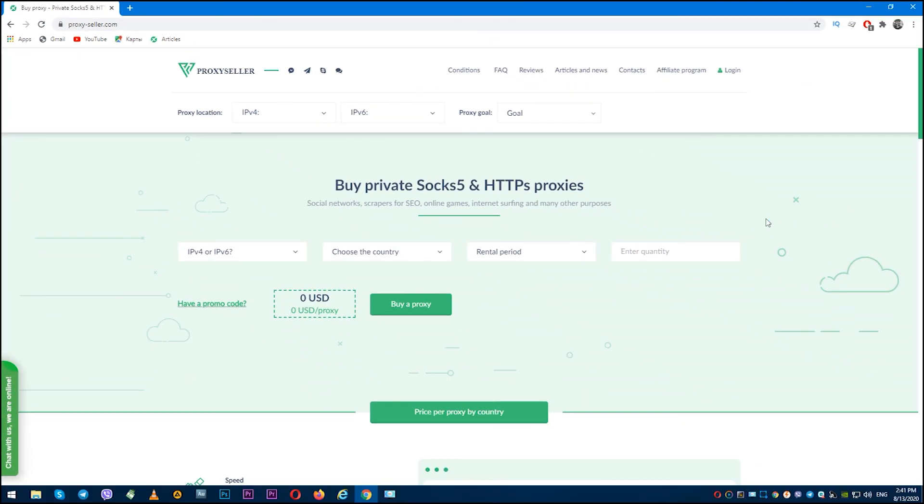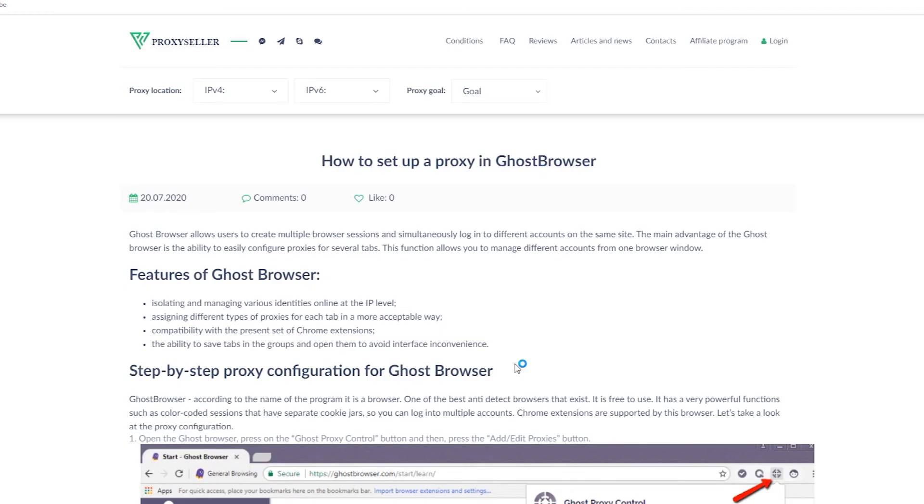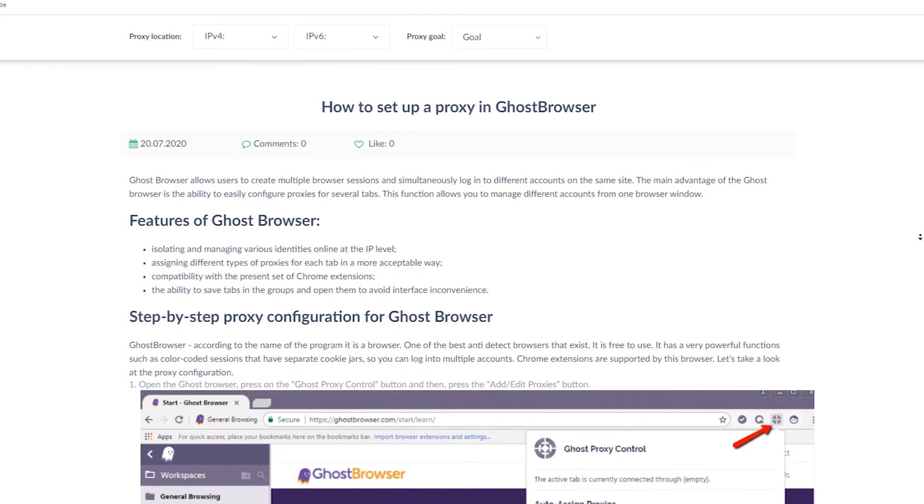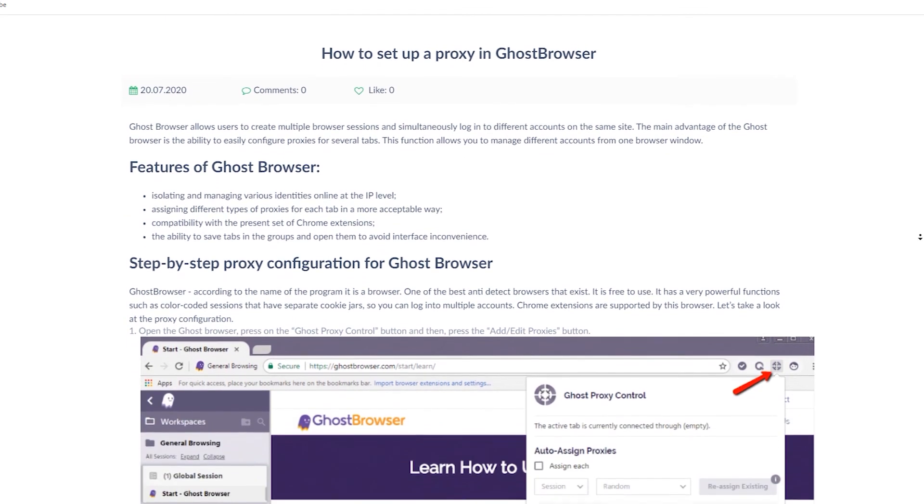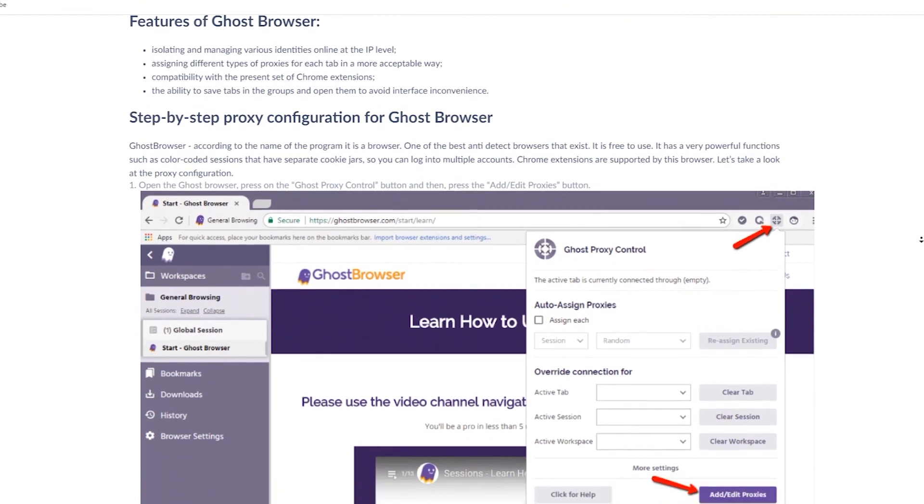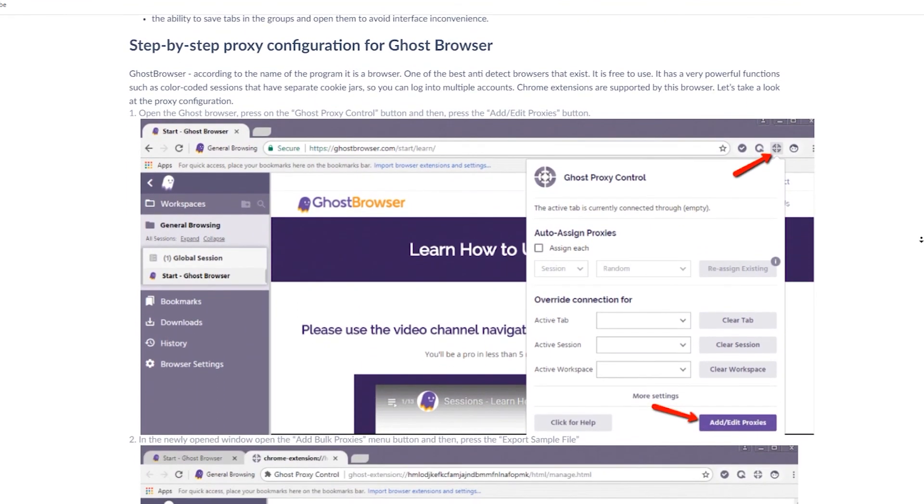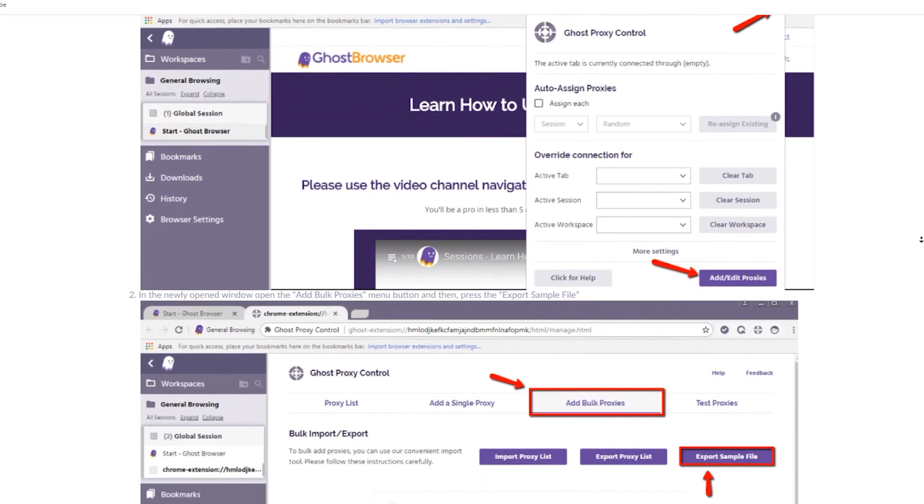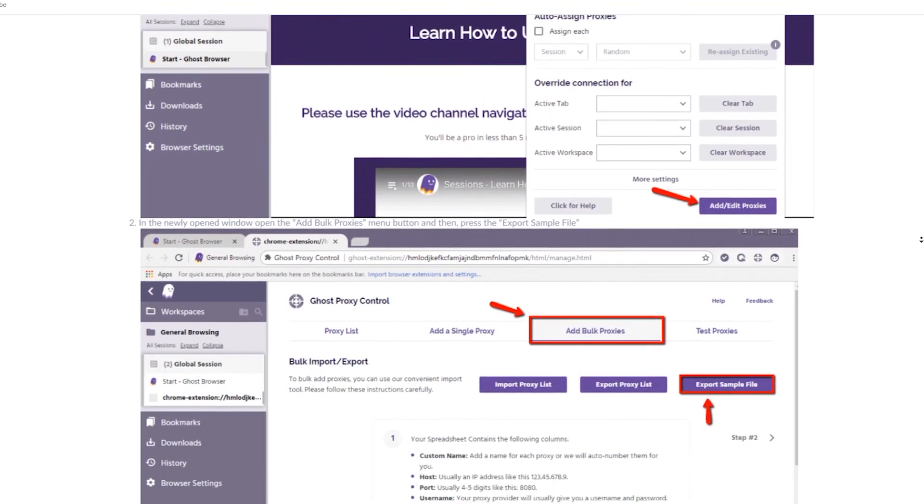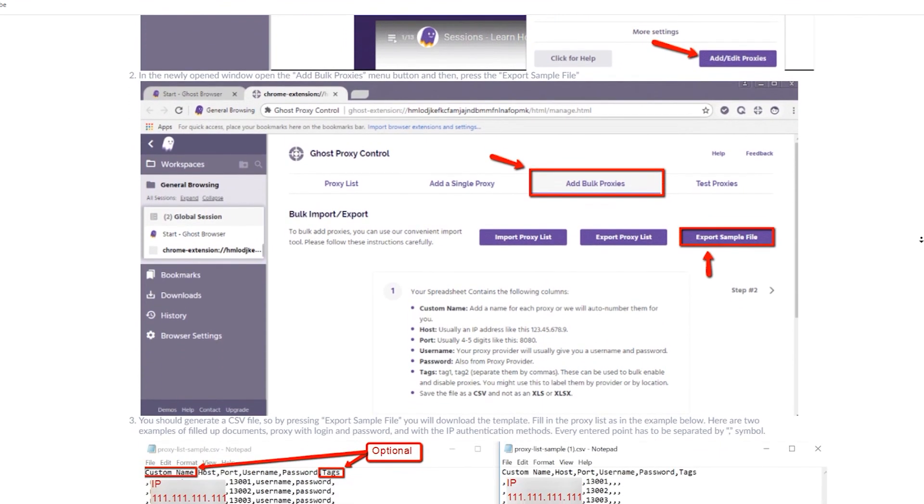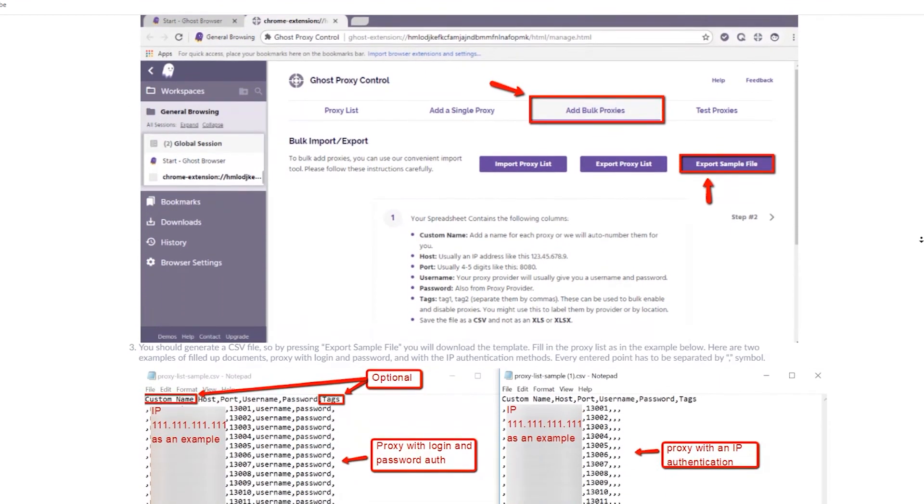If you still have questions, there is an article on proxyseller.com which can help you to configure Ghost Browser step-by-step. I'll leave the link in the description. Subscribe to the Proxy Seller channel and click like. There are many more helpful tips ahead which will make your job easier. Bye!